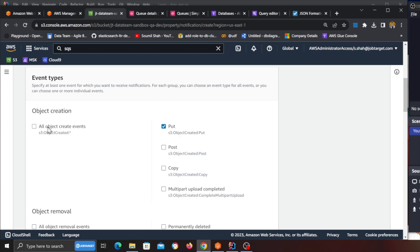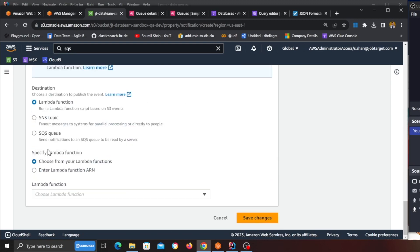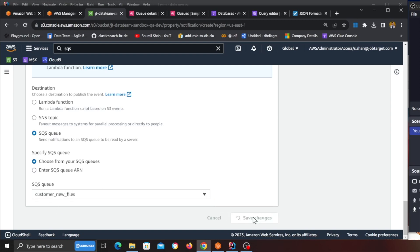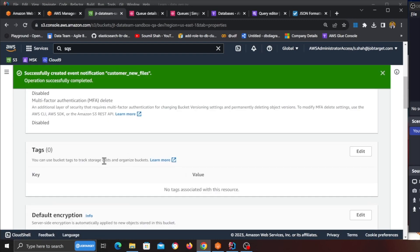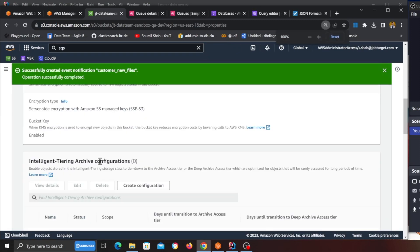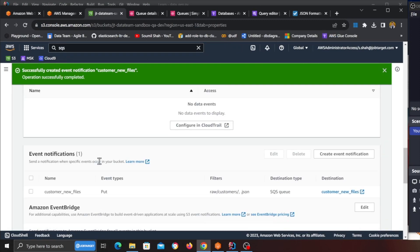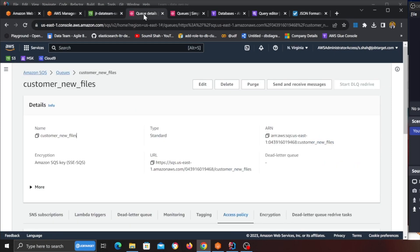You can also select all objects events but for now I'm gonna select put. Scroll down and then select the destination as an SQS queue and then here you can see your customer new files. I'm gonna click and here you can see now that event has been configured. Now anytime if I put any new files on this particular bucket, automatically it will fire up an event and push those events into an SQS queue.